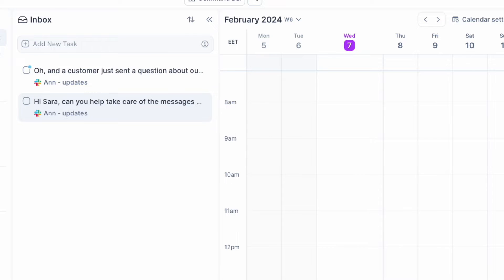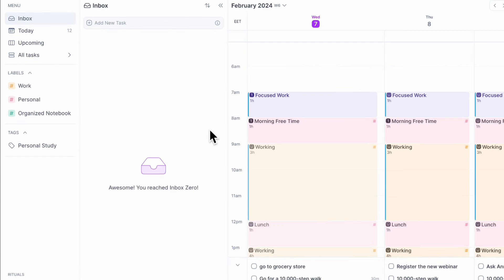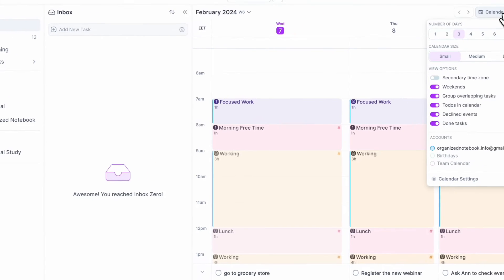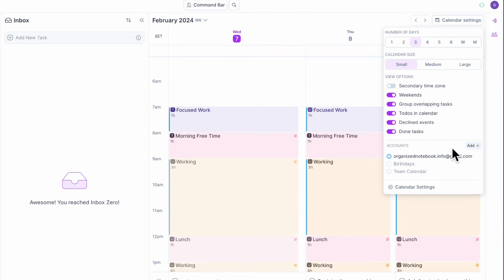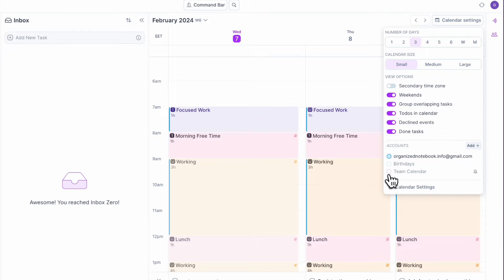So if you get a lot of Slack messages, this is also a super useful feature. And the next one I use a lot is also Google Calendar. So right now, if I go to calendar settings, you'll see that there's organized notebook calendar here and the team calendar and so on that I can show here.